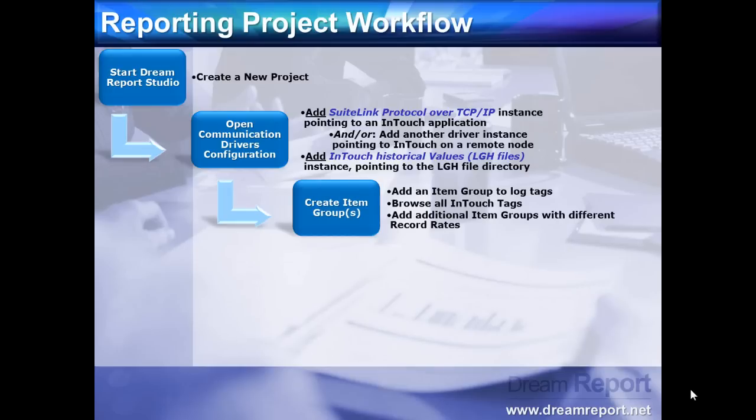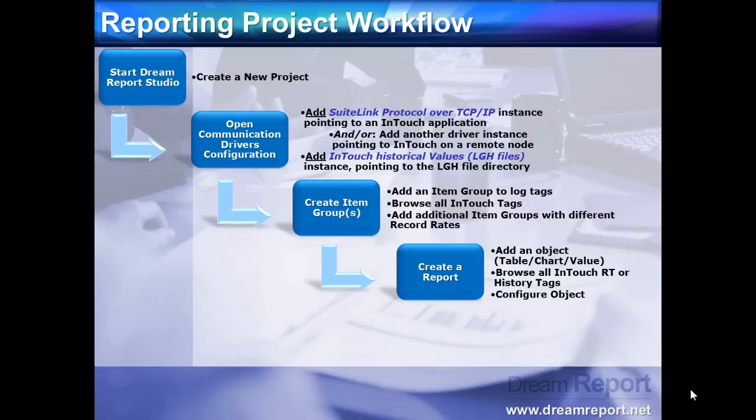We then need to create item logging groups to store the InTouch data into the database of our choosing. At this point, we are ready to create a new report. We can drop any kind of tabular, chart, or calculation object onto the report, and browse the InTouch real-time or historical tags for use on the object.